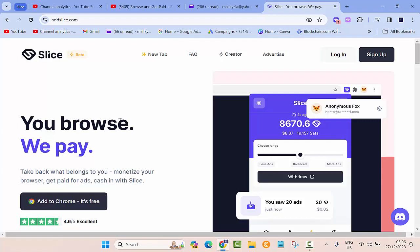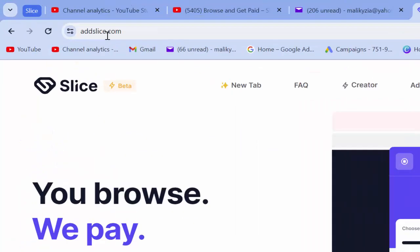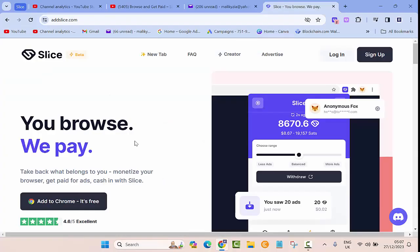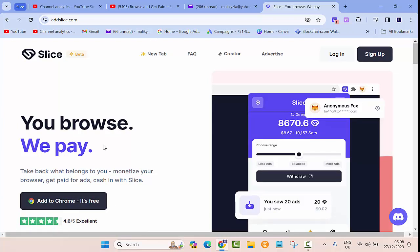Hi everyone, this is Maliki from Information Technology. Welcome to another video. In today's video we are going to review this website called addslice.com. This website basically pays you for browsing through the internet. It's an extension that you can add to your Chrome browser and it's free.